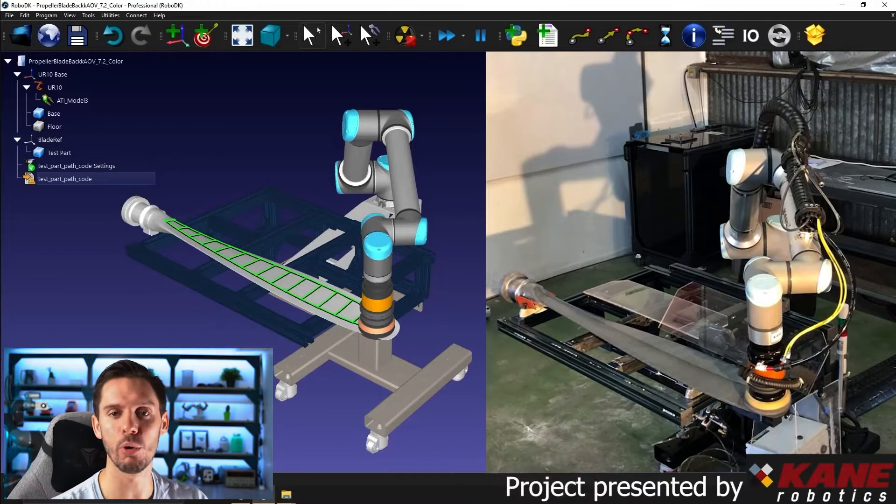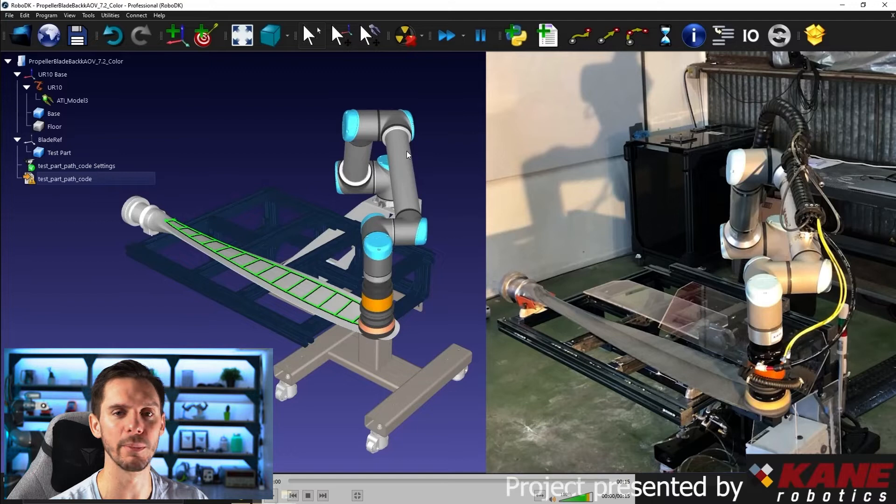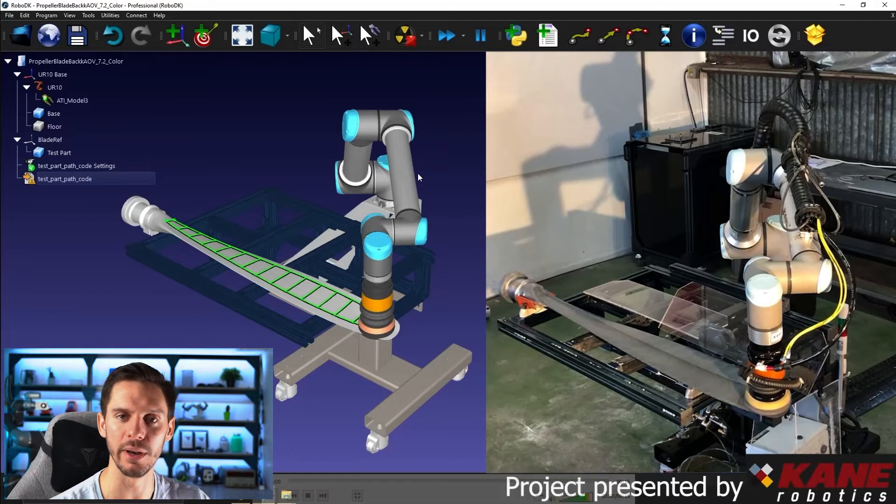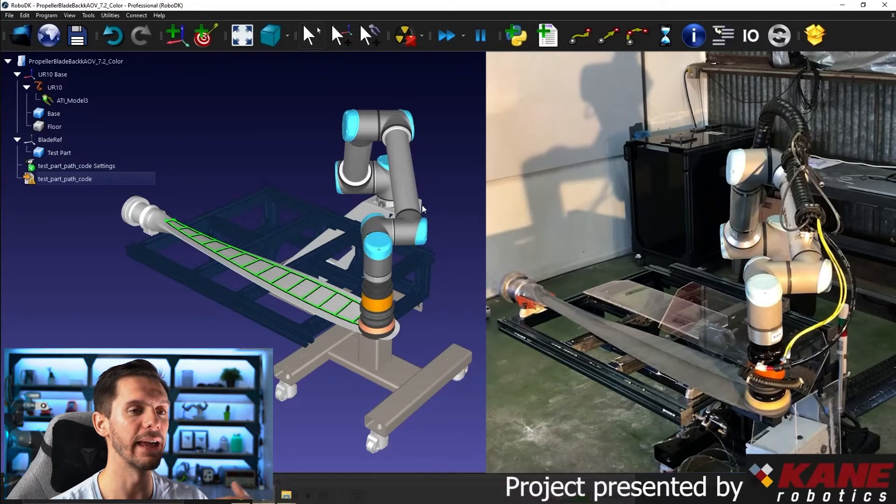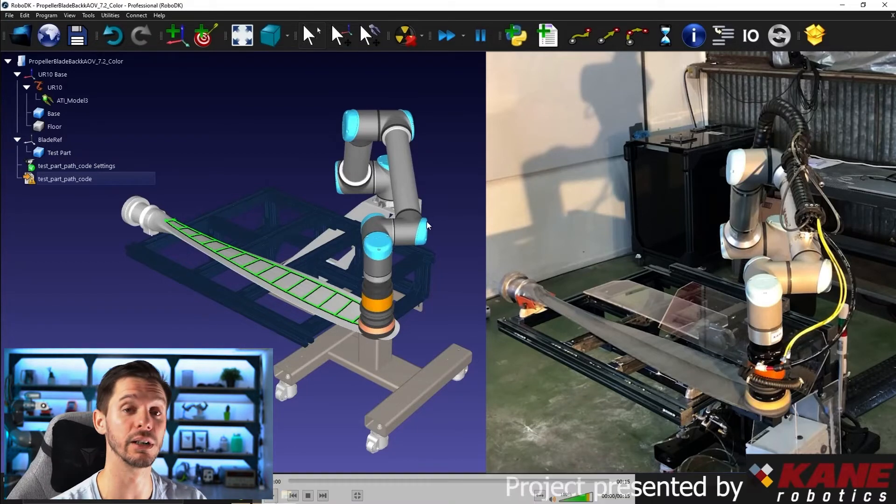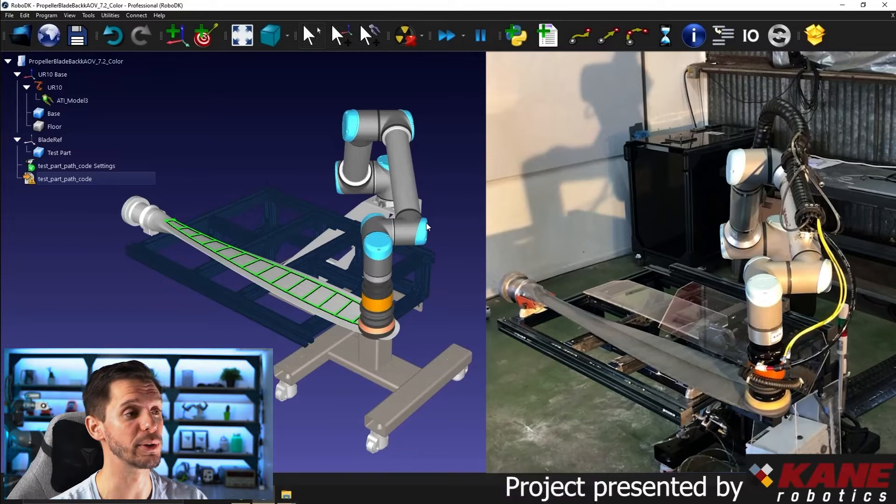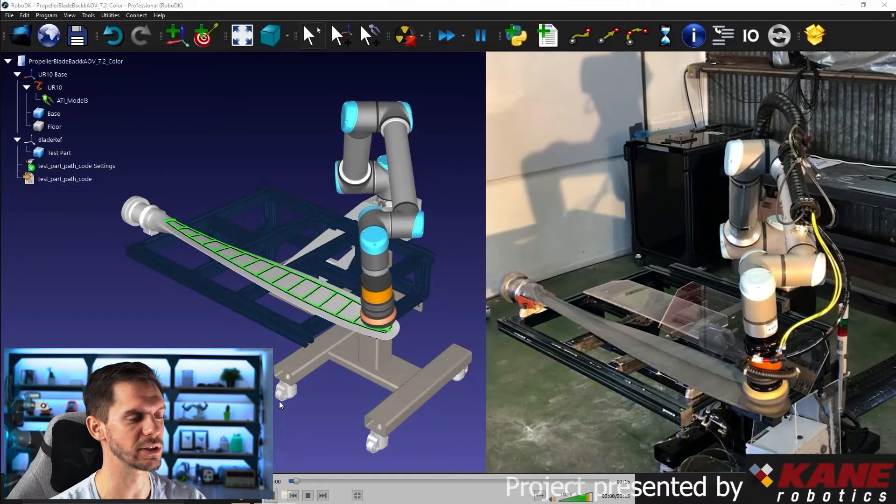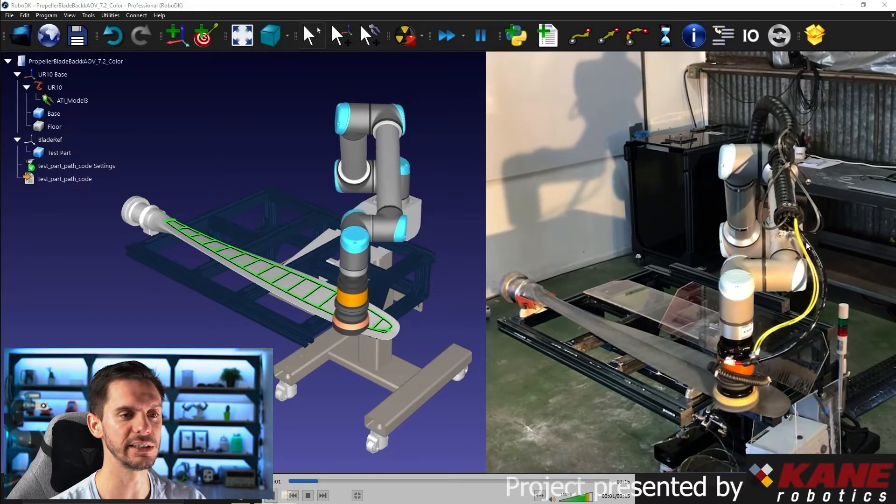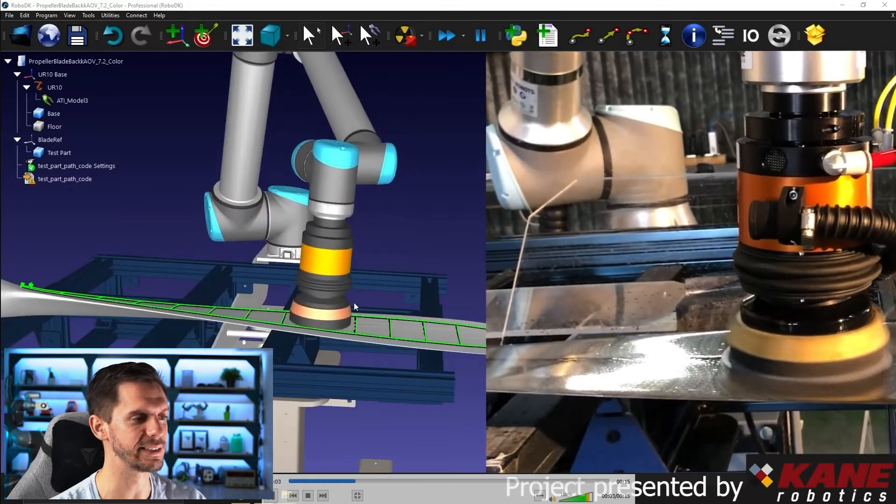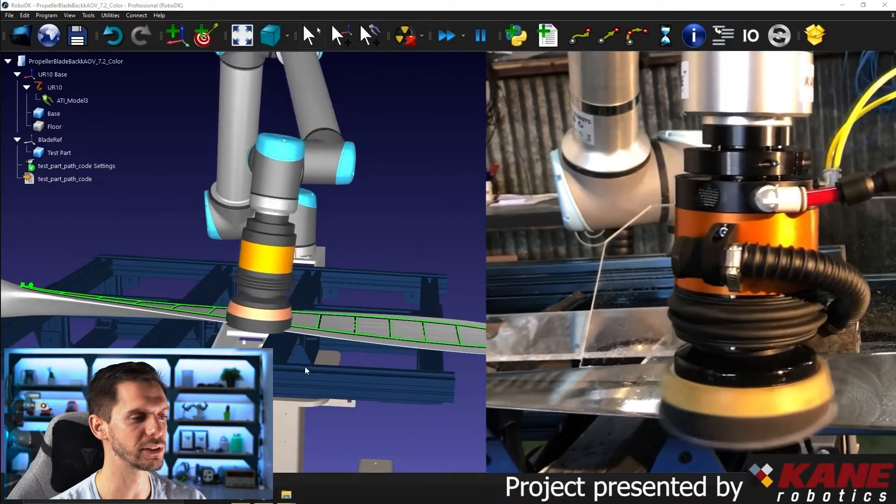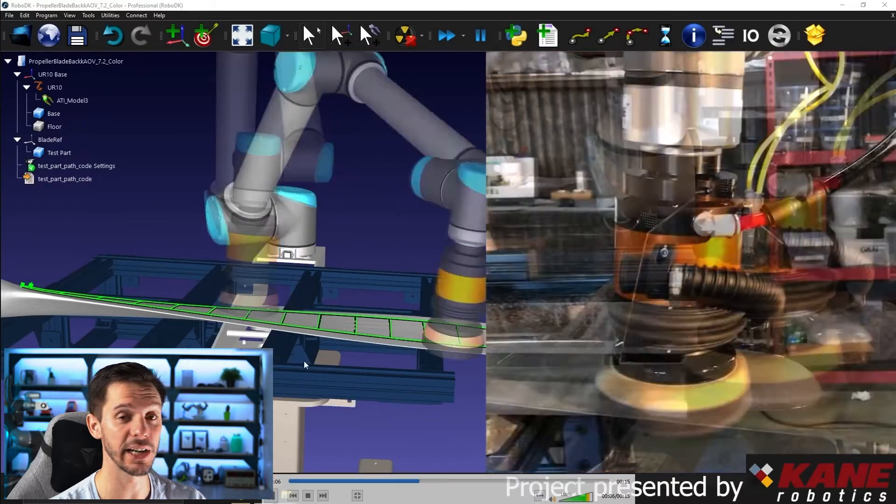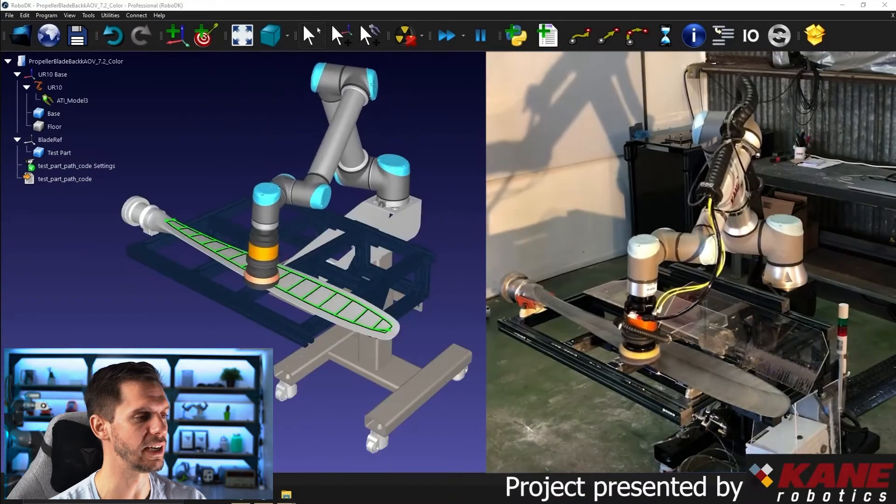And then they exported the path as a script file here for the UR, but it can work with any other robot brands. And then they upload it directly onto the robot controller. And here's the actual result.